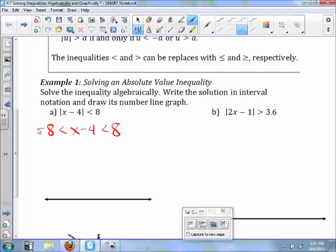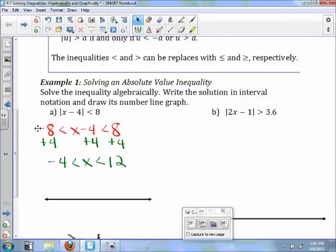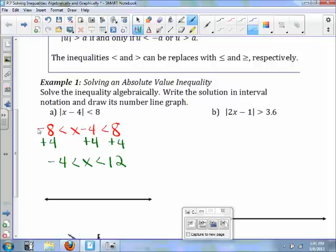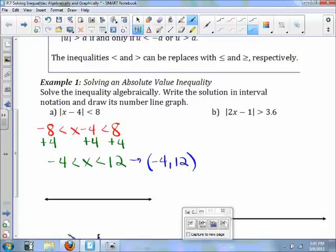This is a compound inequality. We're going to add 4 to all parts, giving us negative 4 is less than x, which is less than 12. The solution written in interval notation will be negative 4 to 12. It looks like an ordered pair, but this is what we consider interval notation.